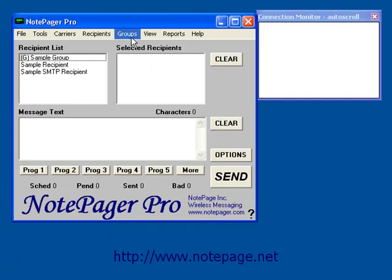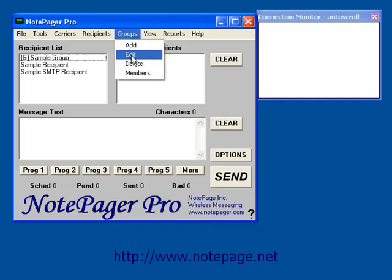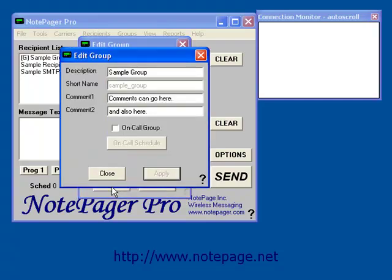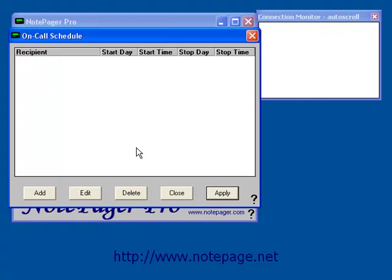Now let's go back to those advanced options we saw earlier. Go to Groups, Edit, highlight your group's name, then left click on Edit. You should see the On Call Group checkbox. If this is enabled, you can configure a list of dates and times for an on-call schedule for the members of this group. To configure the schedule, put a check in On Call Group and left click on the On Call Schedule button.